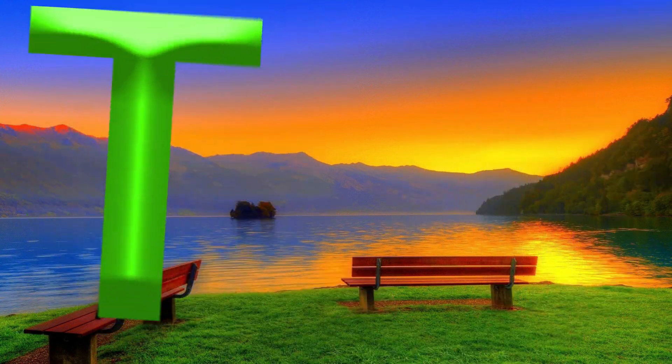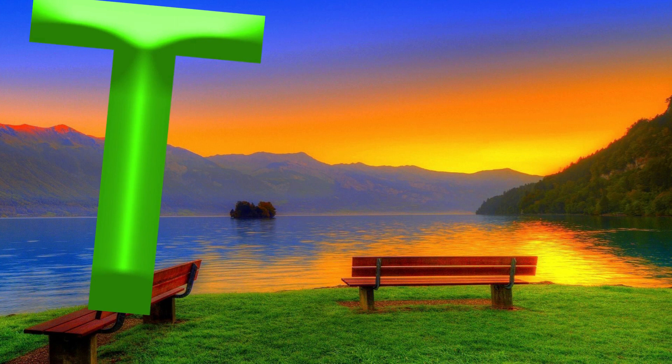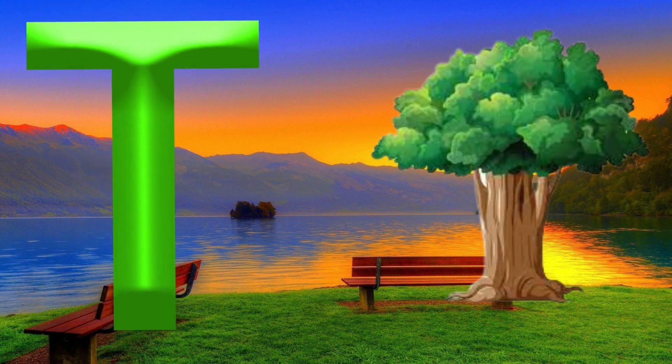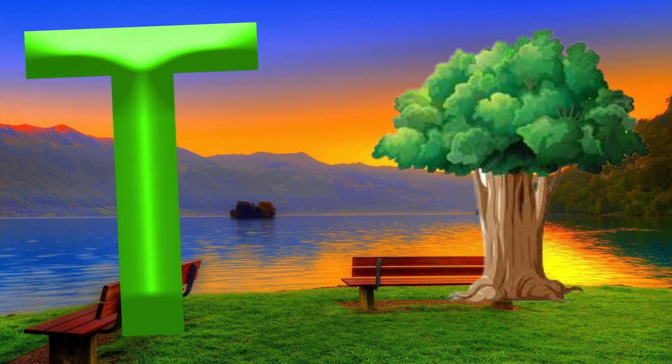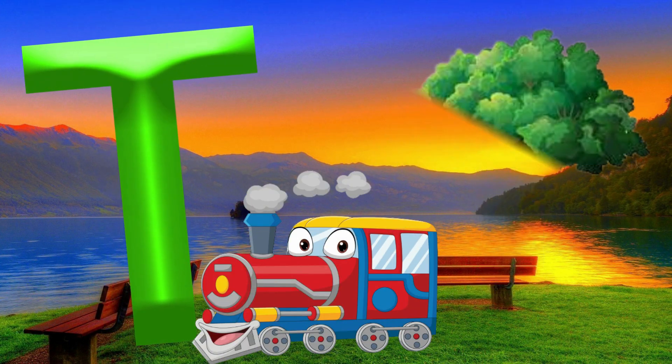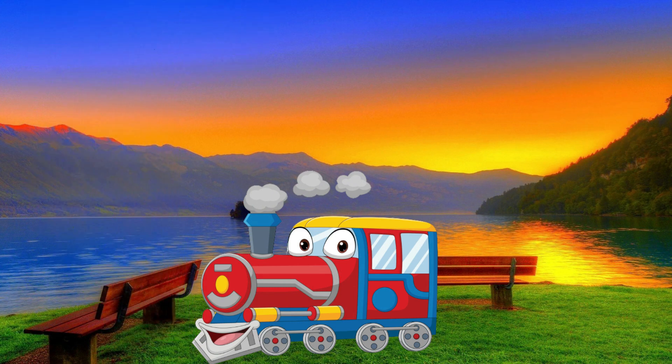T is for Tree. T, T, Tree. T is for Train. T, T, Train.